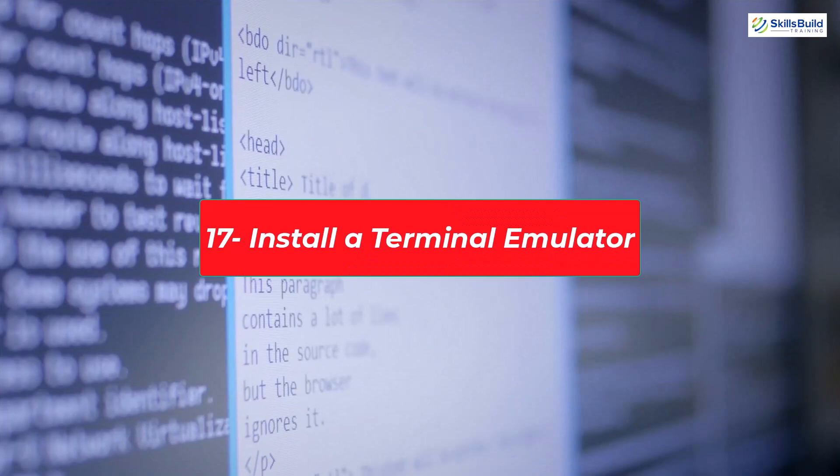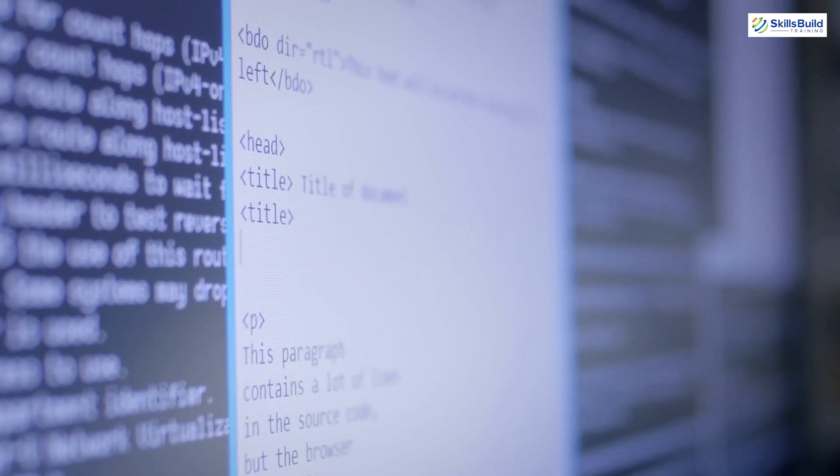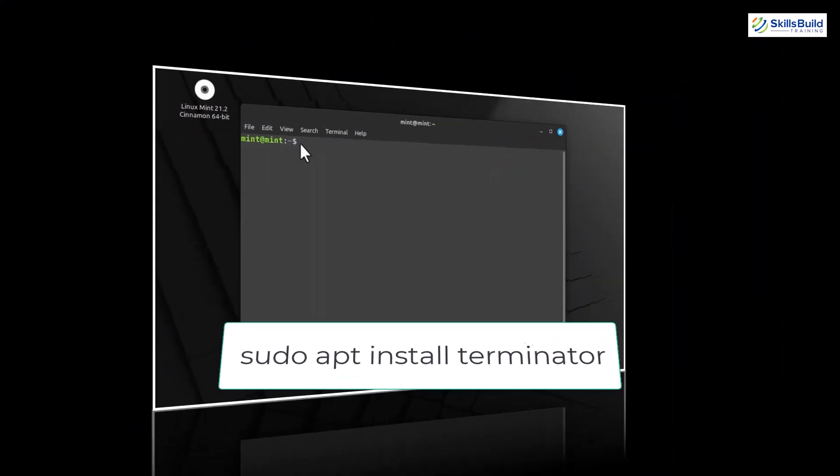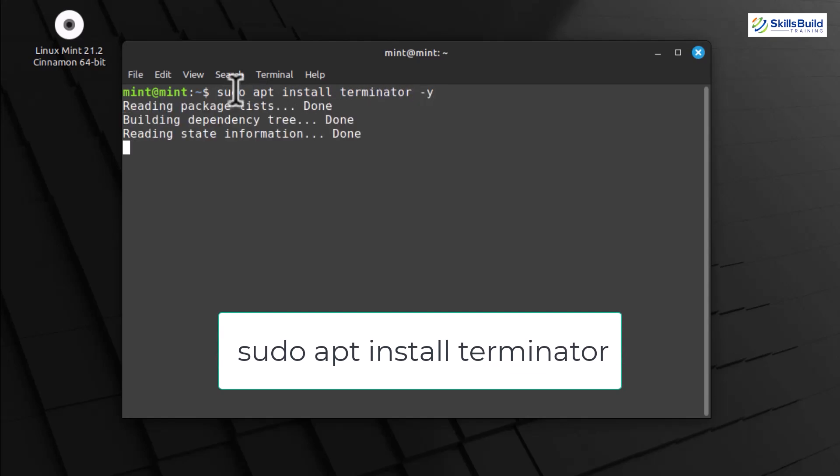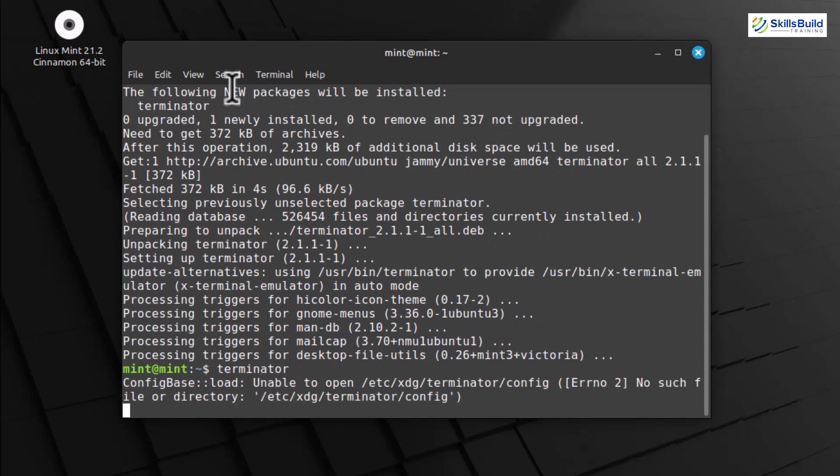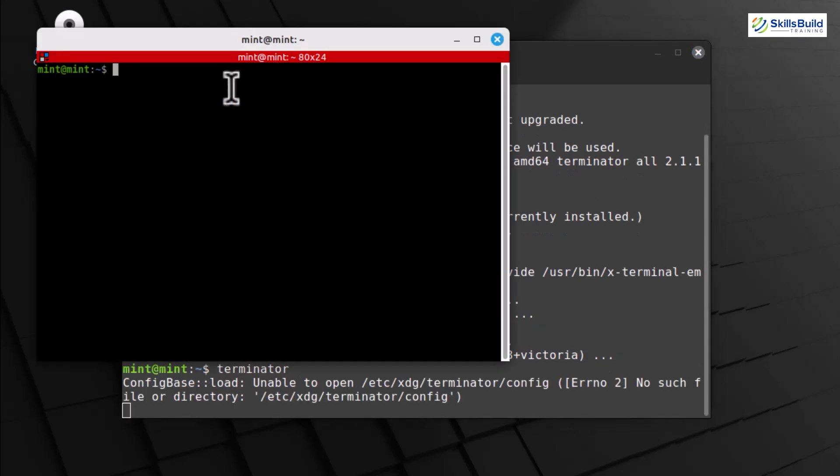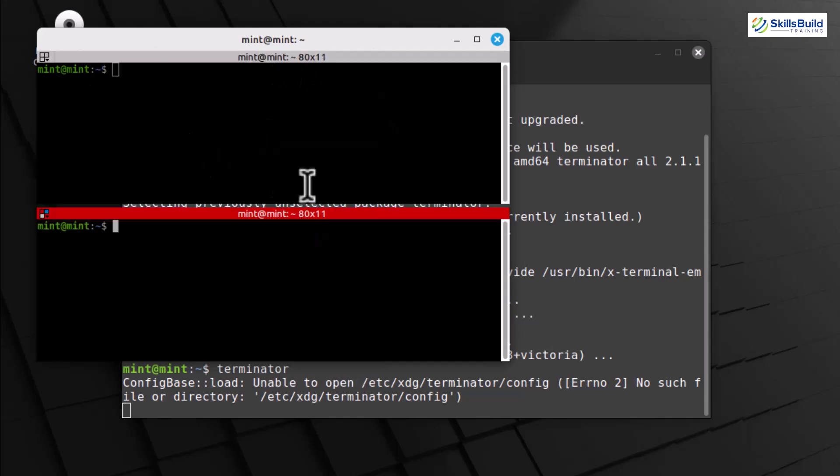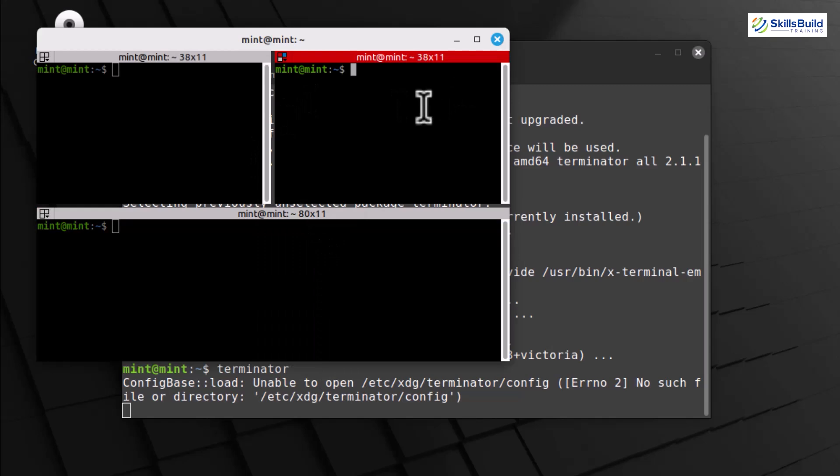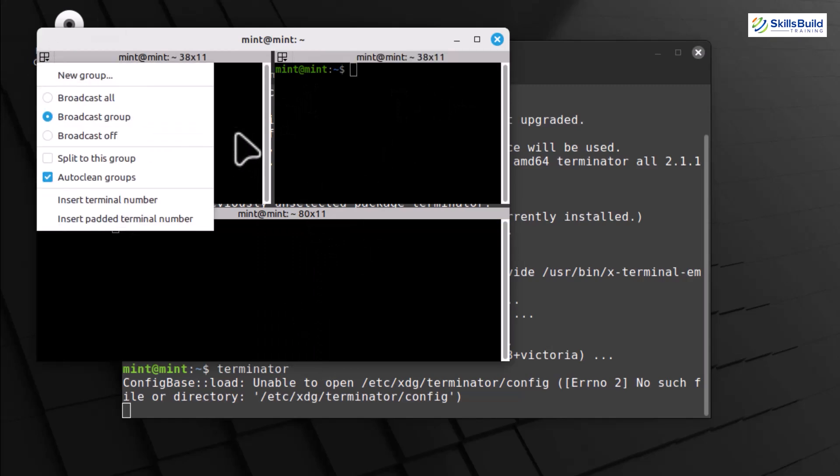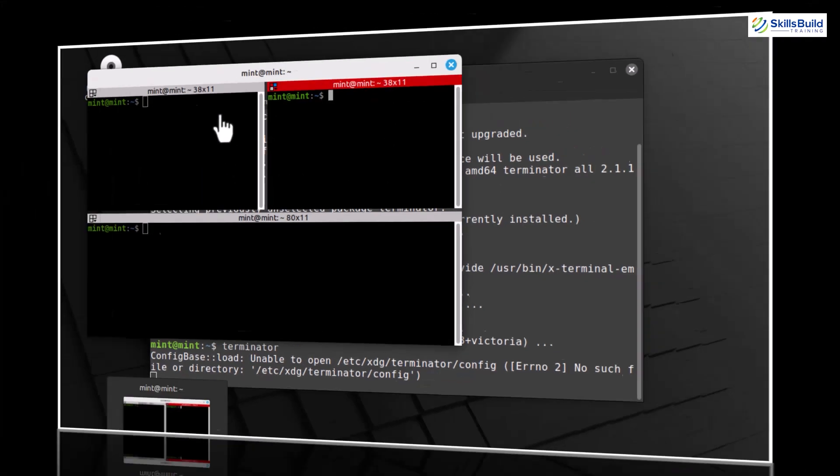While Linux Mint comes with a default terminal, you can always try different terminal emulators for added features and customization. Today, we'll install Terminator. To install Terminator, type the command. This command updates your package lists and installs Terminator. Enter your password when prompted. Once installed, you can find Terminator in the menu under Accessories. Click on Terminator to launch this powerful terminal emulator. Terminator allows you to split your terminal into multiple panes, making it handy for multitasking on the command line. You can split the terminal vertically or horizontally by right-clicking and selecting the desired option.